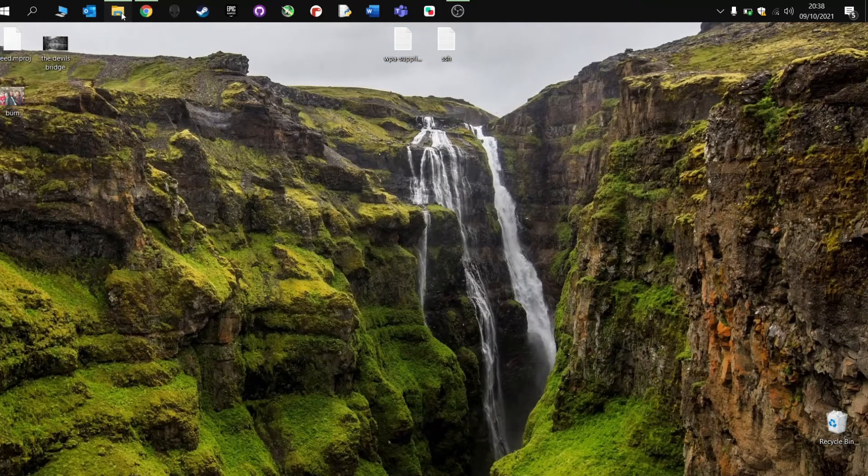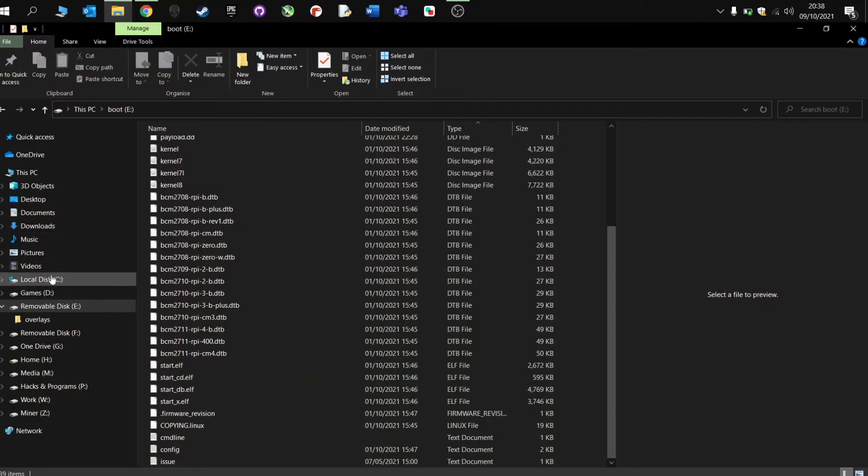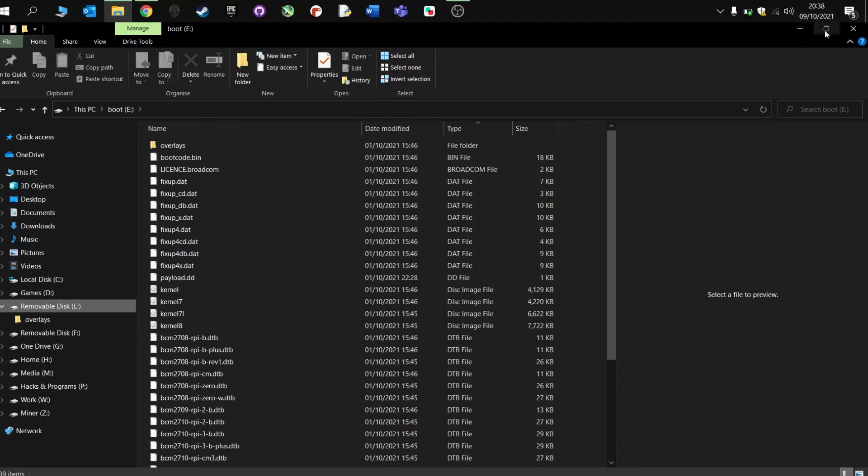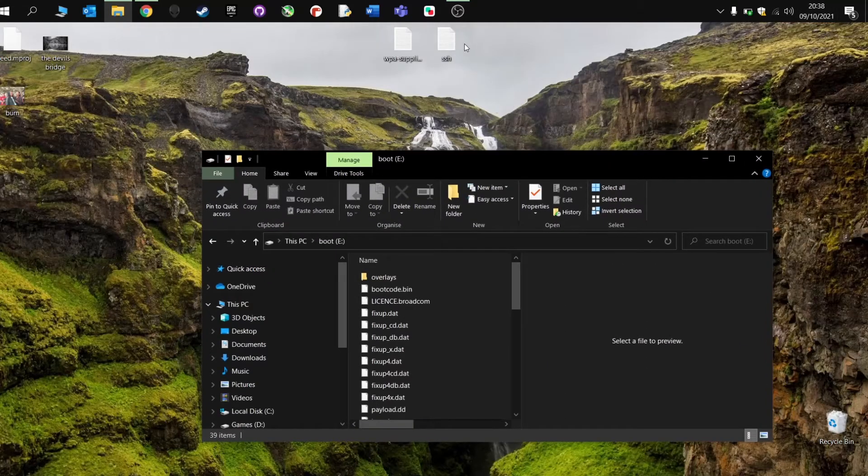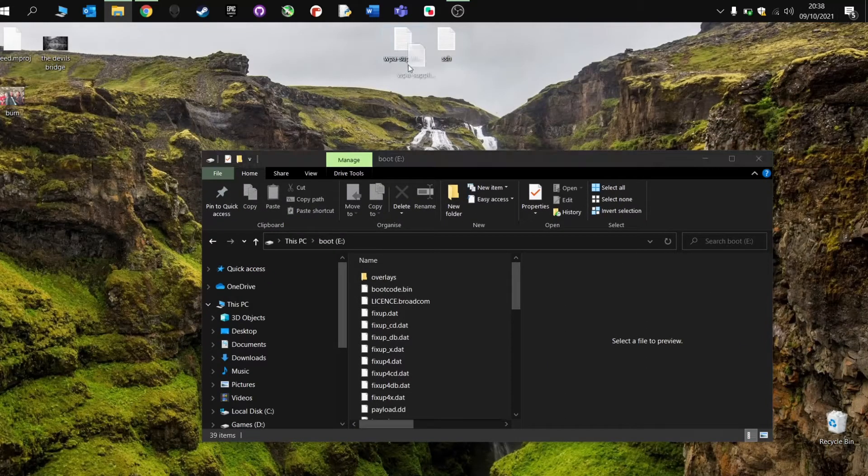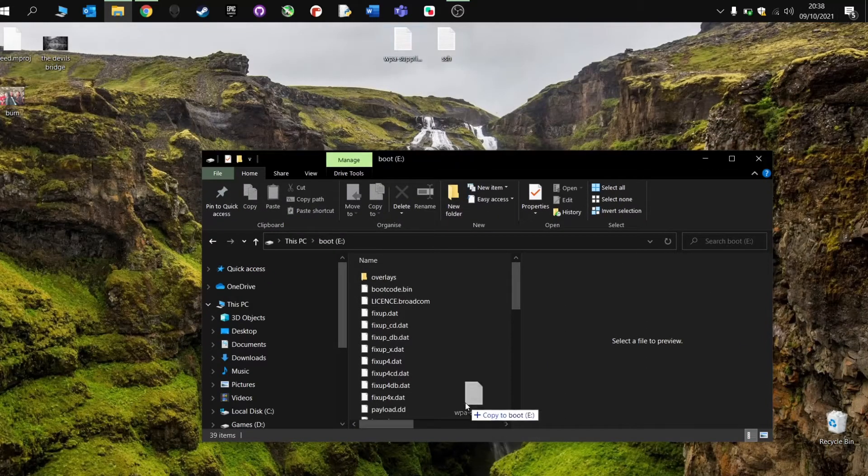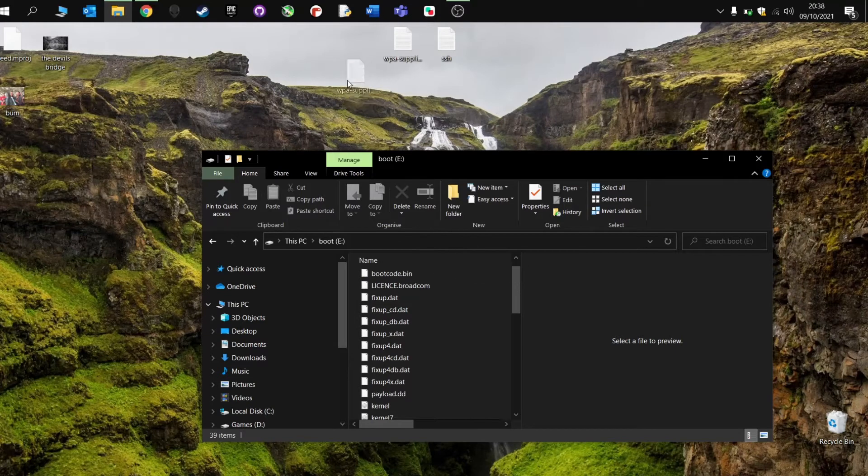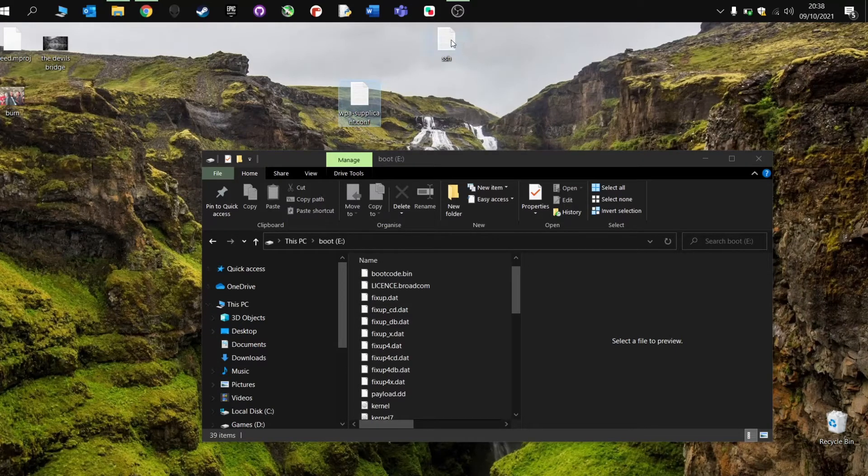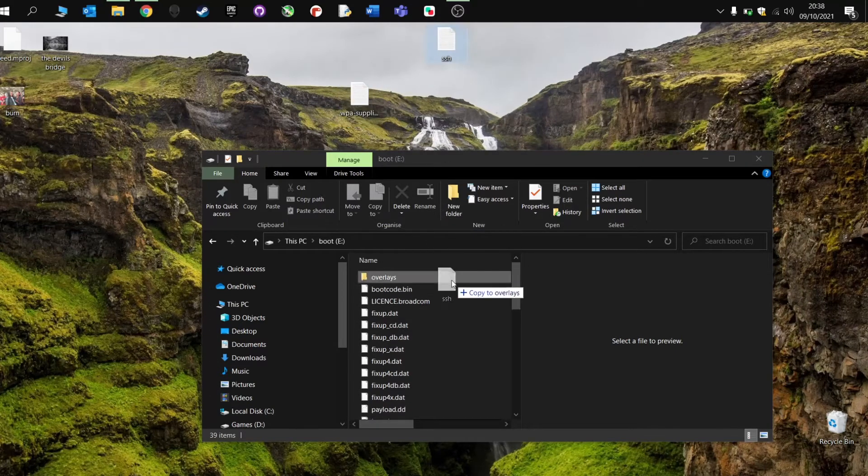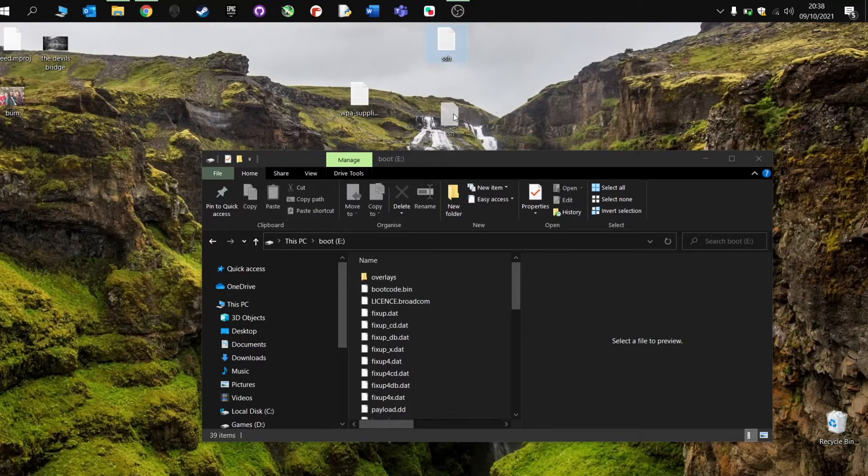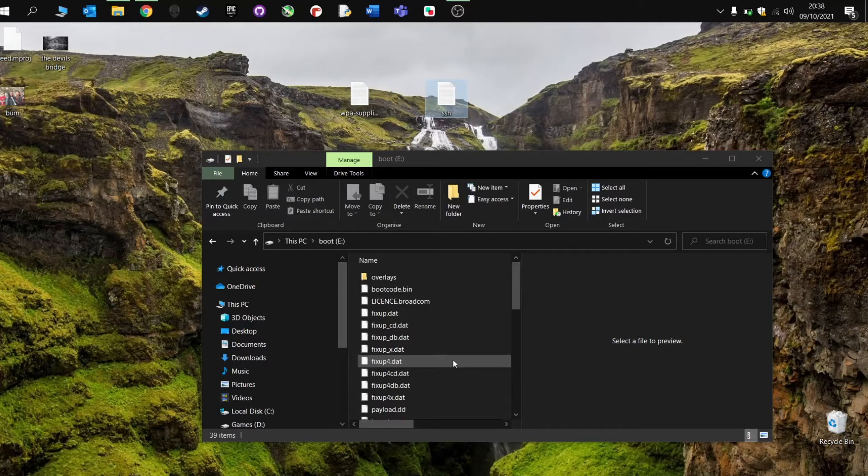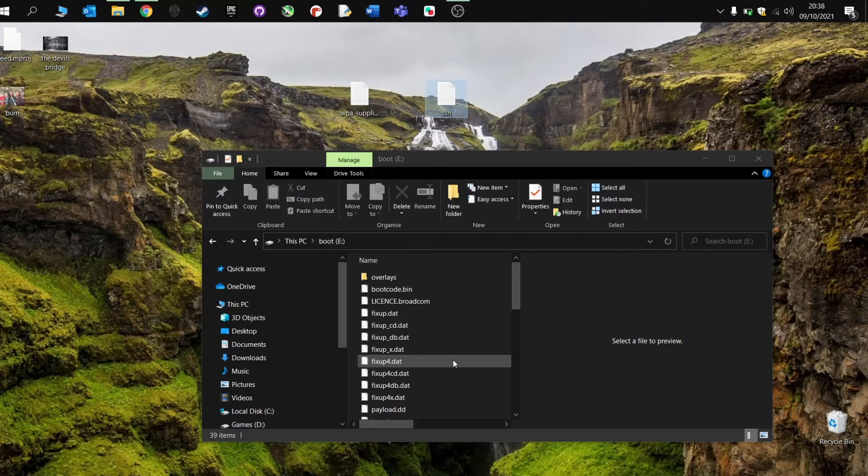Next step then is to go to the Raspberry Pi, find the boot folder. So here it is here, E, boot. And then you're going to simply just drag these two files onto the boot folder. Like that. Not into the overlays, onto the normal one there. And that will hopefully, when we boot up, connect it to the internet and then also create the SSH file.